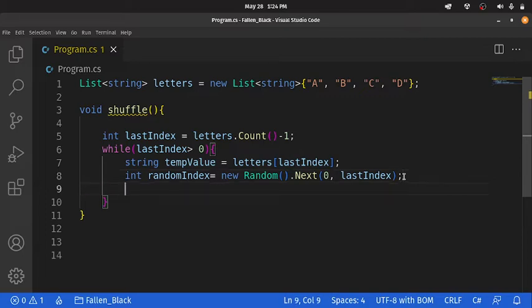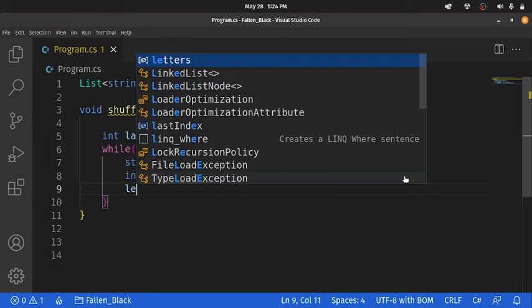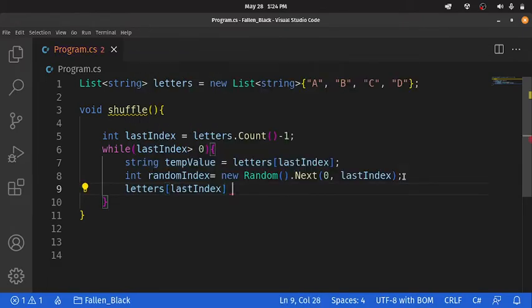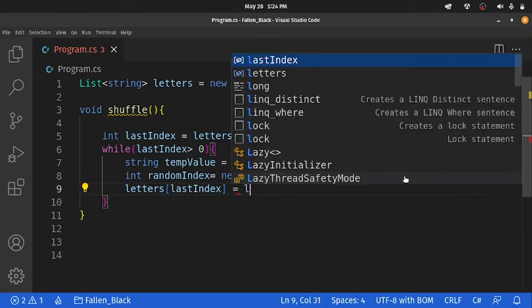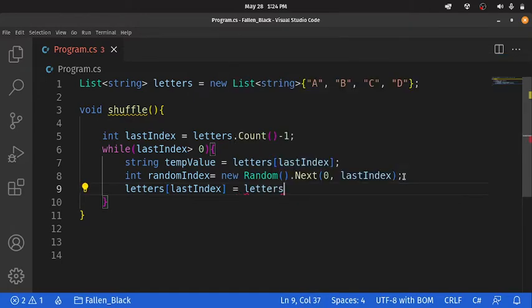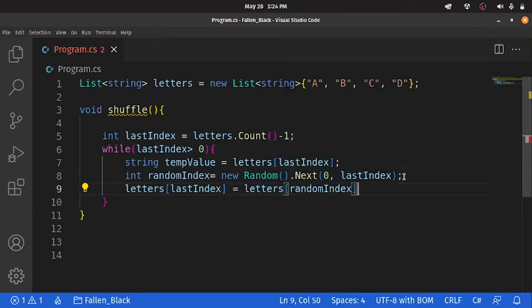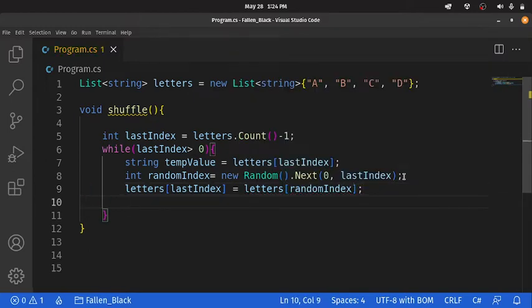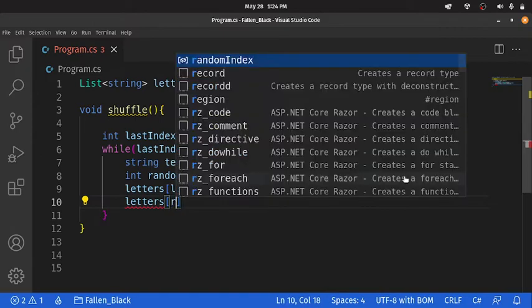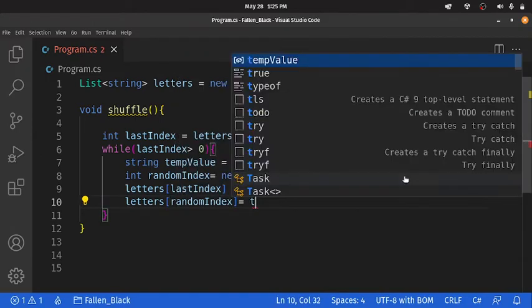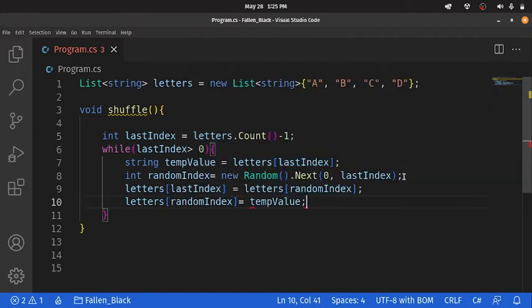We're going to first take the element at the last index, and we're going to assign it to the element at the random index. And then, we're going to take the element at the random index, and assign it to our temporary value. And that's it. That's the shuffling function.